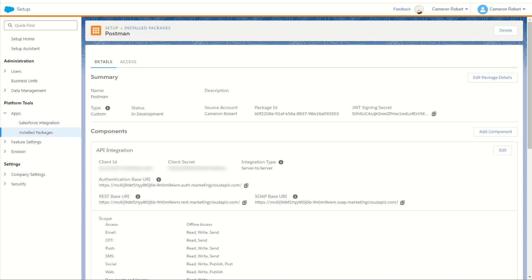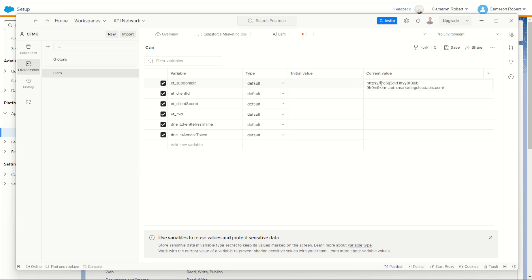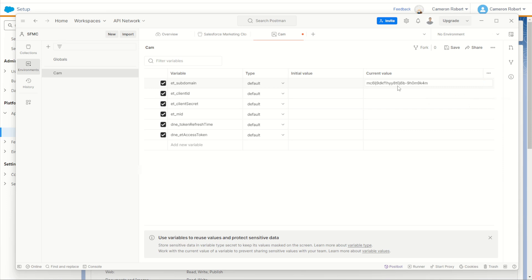So now we have a brand new marketing cloud API. Now we can start to transpose these details into our postman environment. The first thing we need is going to be our URL base. That's going to be the start of our authentication base URI right here. We can copy this value and jump back into our postman. Over in our ET subdomain, we'll put into our current value. We'll paste this and remove the HTTP at the front and also remove the .auth and onwards on the back. So it's just going to be that subdomain value just like that.